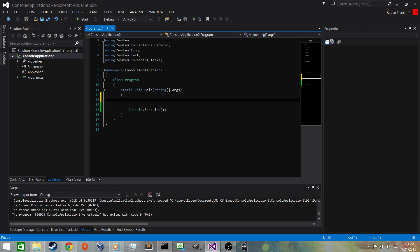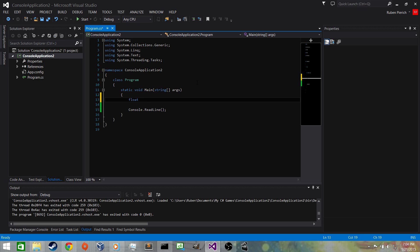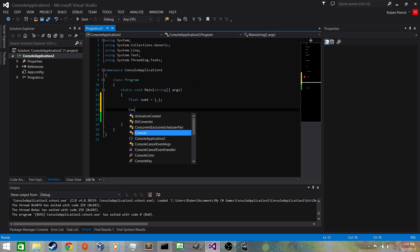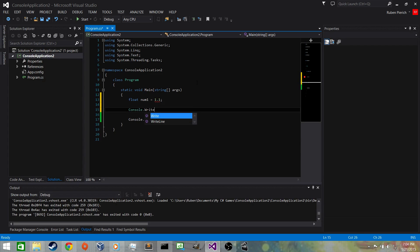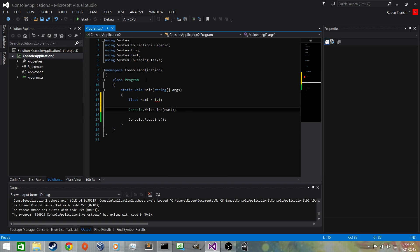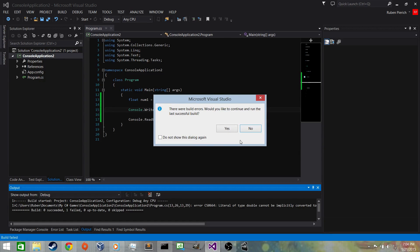What we want to do now is look at floating point operations. A floating point number is a number with a decimal point — it's called a float. Let's name it num1 and set it to 1.1. The integer part would be just '1'; the floating point part is the '.1', or one tenth. Now we'll print it out with Console.WriteLine(num1).